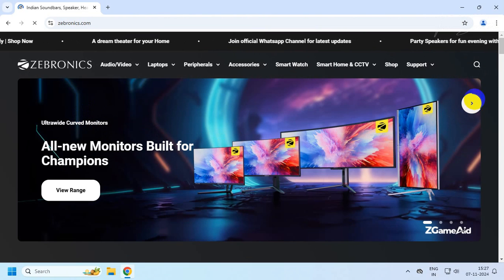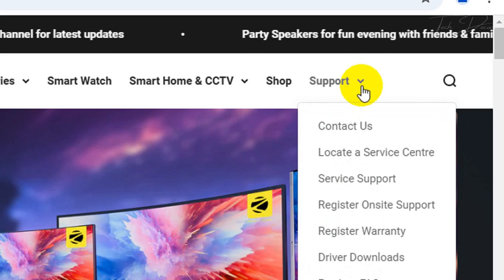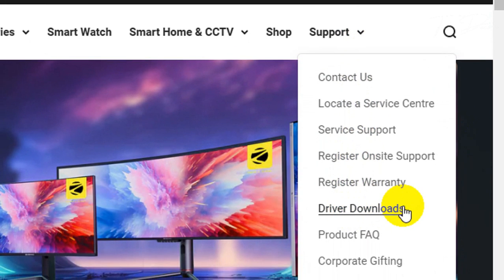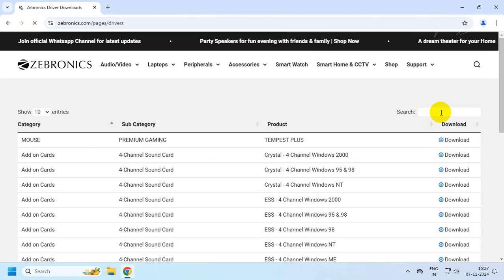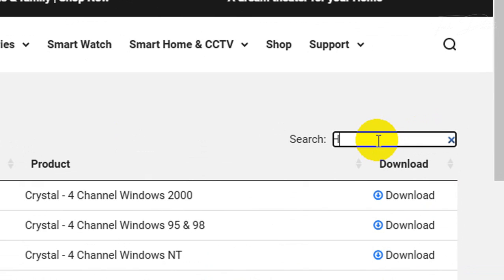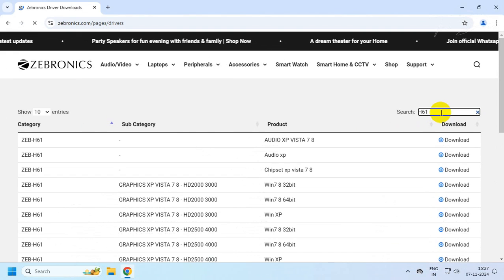Now go to Support and click on Driver Downloads. In the search box, look for your motherboard model. It may be H61 or you can also search with H81.